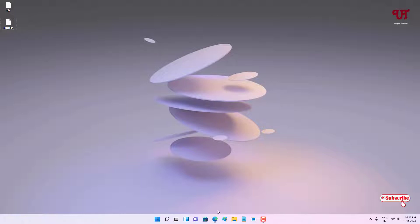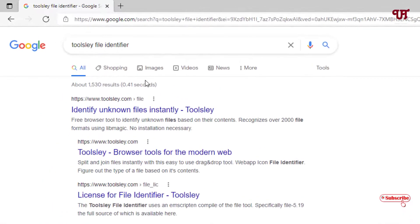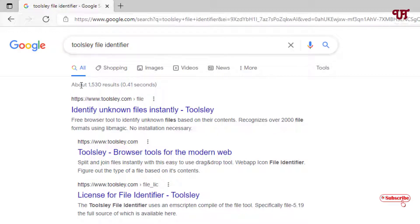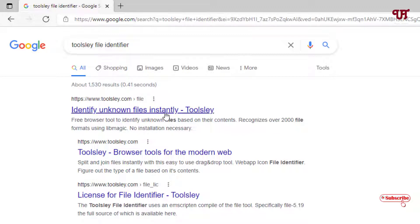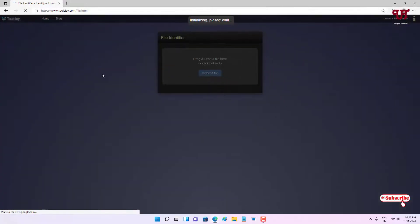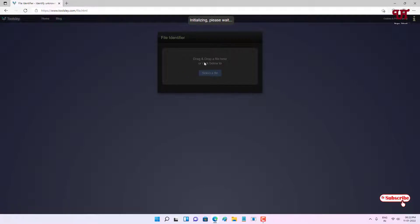After typing or searching this in Google search, you will see its website. You can see 'Identify unknown file instantly' - just open this. Now it will show you to drag and drop a file here or you can just click on select a file.